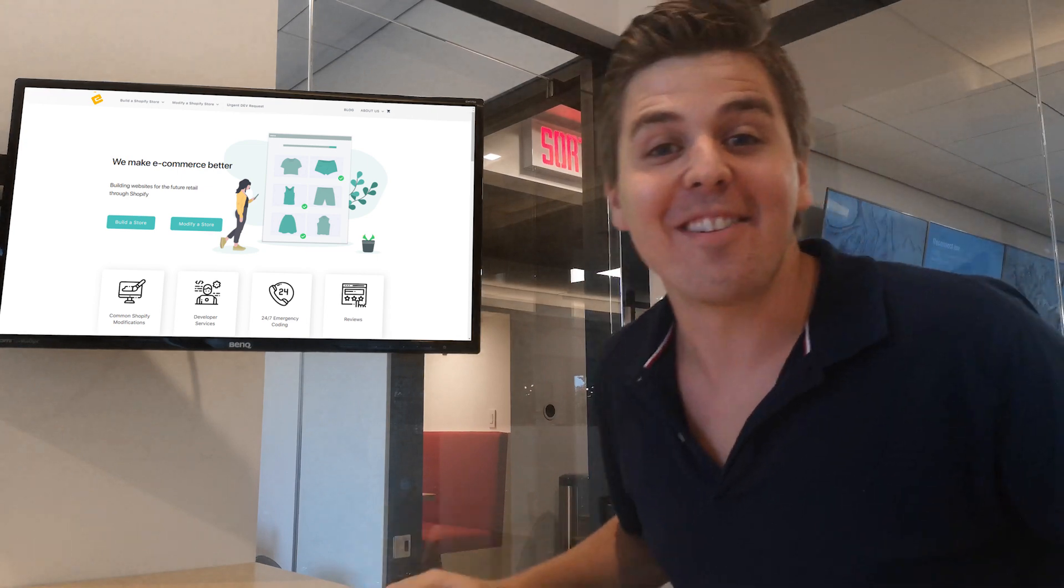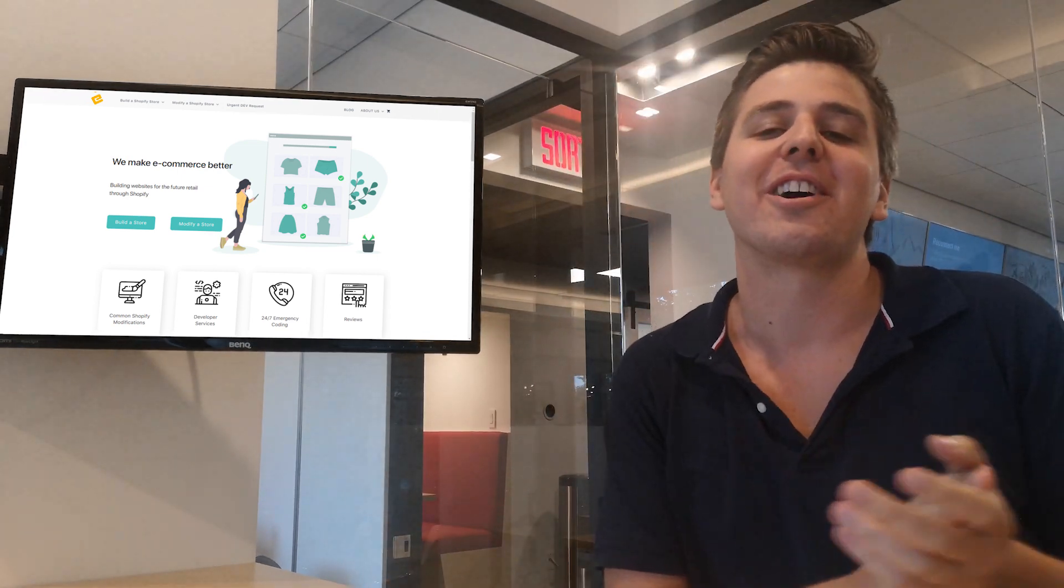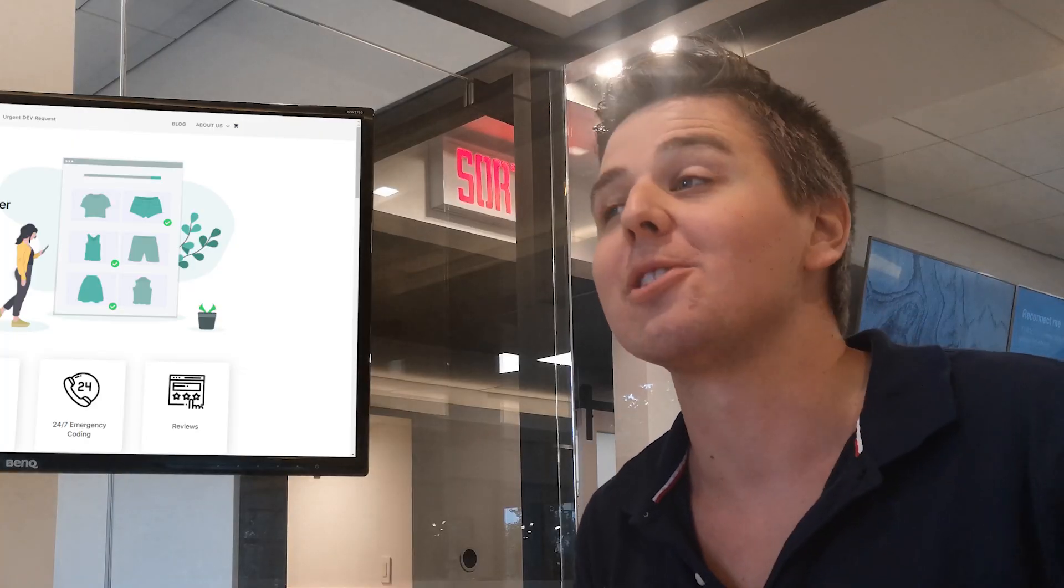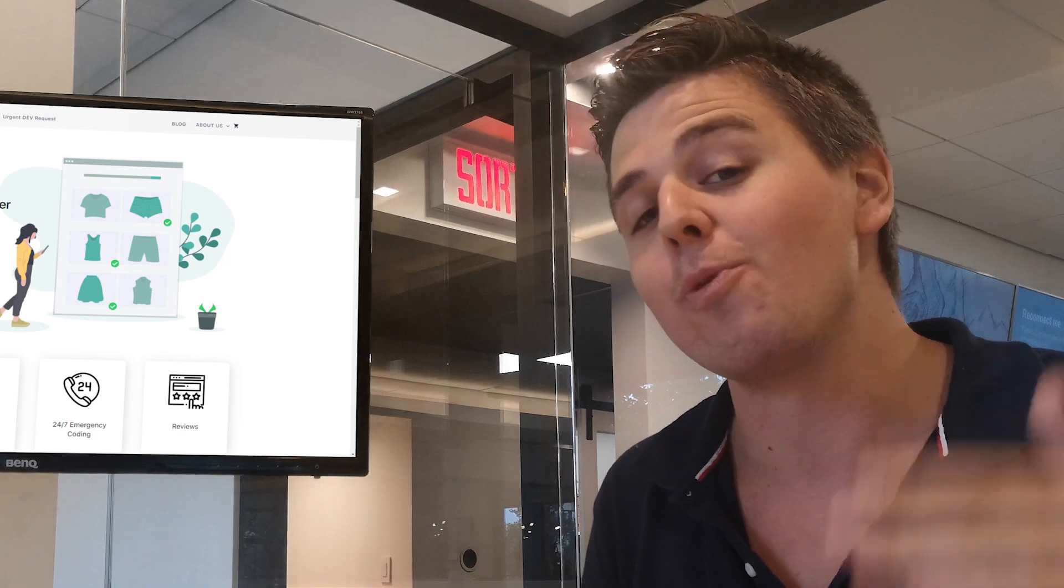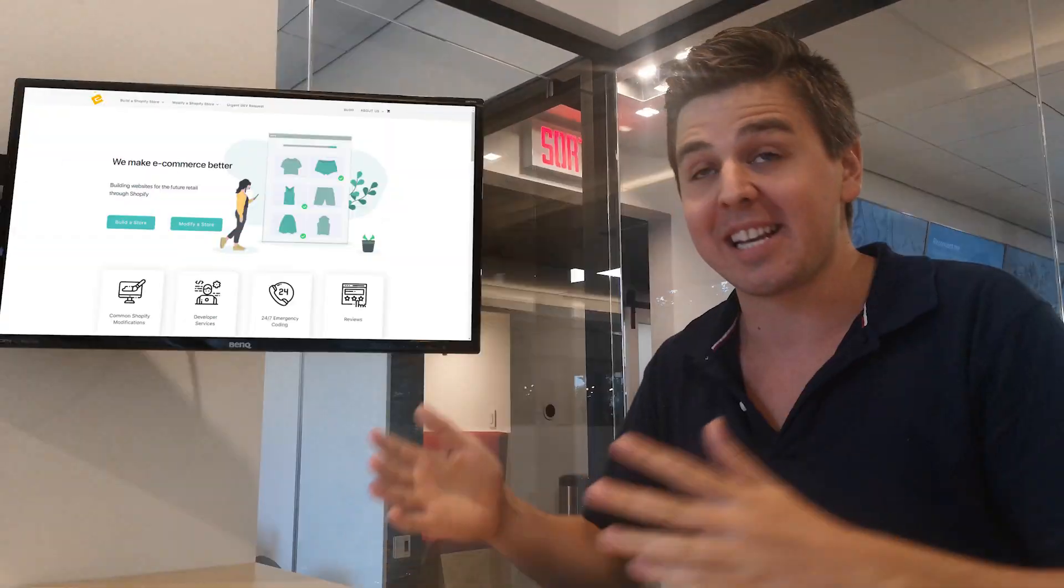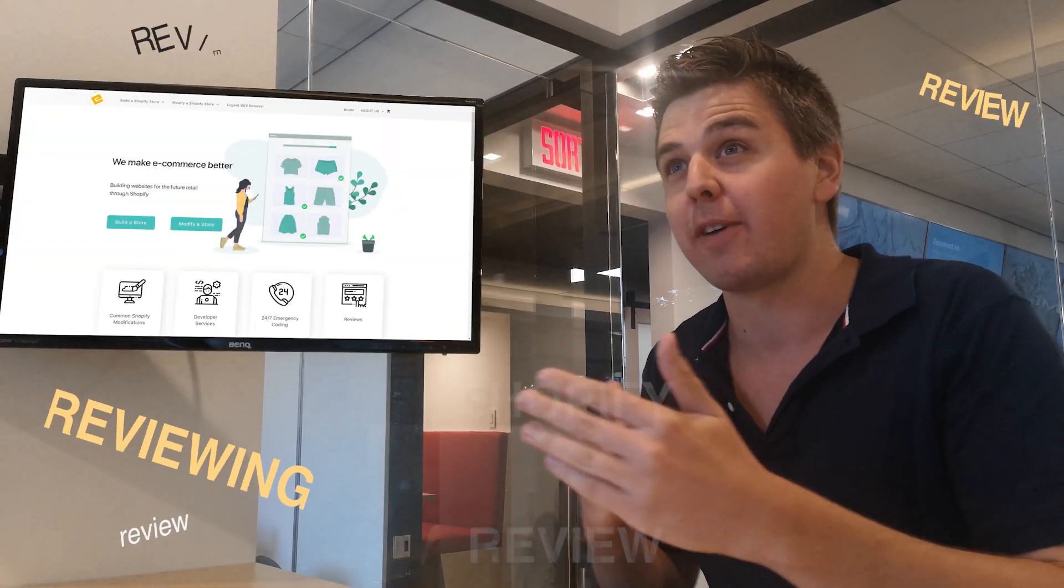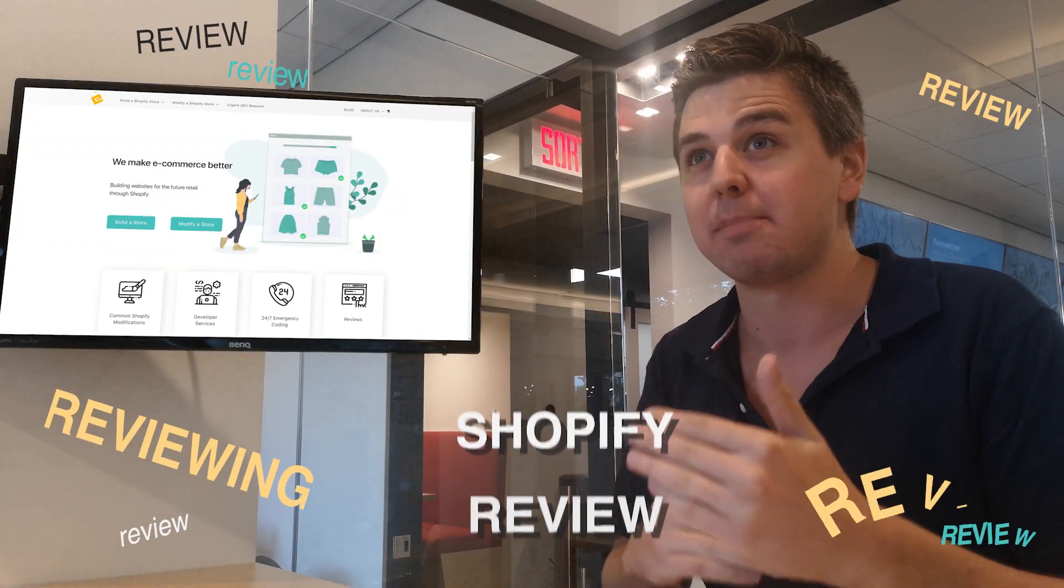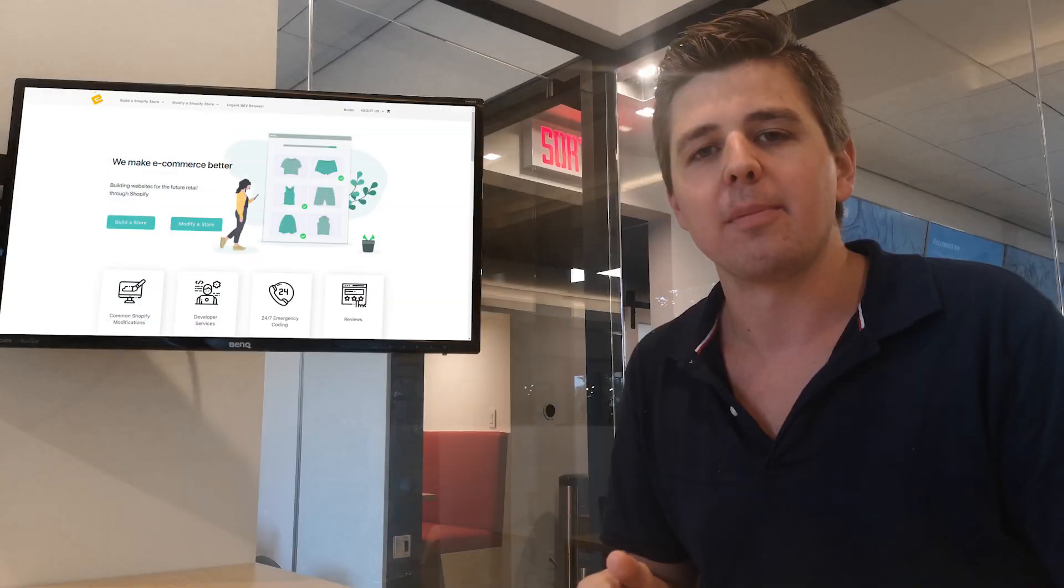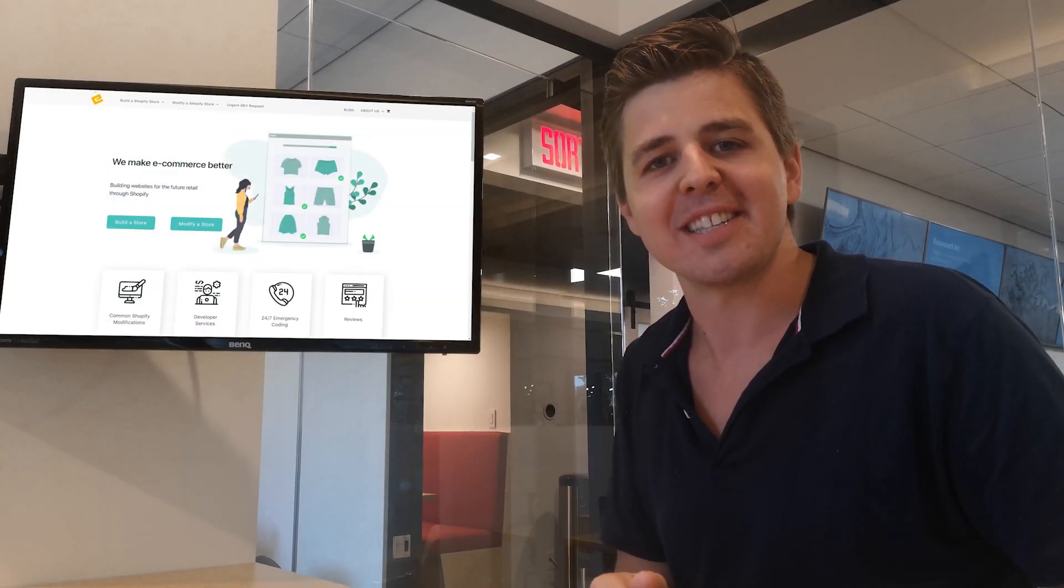All right, my name is Andrew from EcomExperts.io and welcome to another episode in which we review Shopify apps. And coincidentally, we're reviewing Shopify review apps in this review video. I actually pulled that off quite nicely.